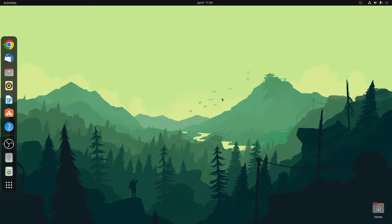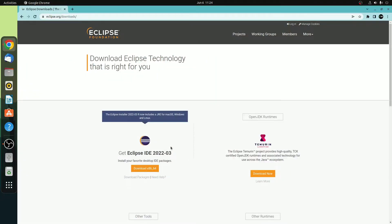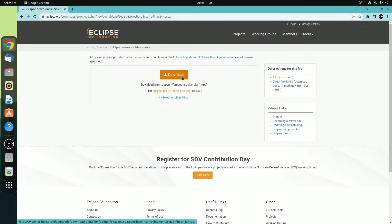Now to install Eclipse IDE, just open your browser and visit eclipse.org. Don't worry about the link, I'll put the link in the description box. Here, simply click on the download option. Here you will find the latest version of Eclipse IDE download option. The current version is Eclipse IDE 2020-03. Simply click on the download option, and here you will find the download option for your Ubuntu operating system. Simply click on this download option.